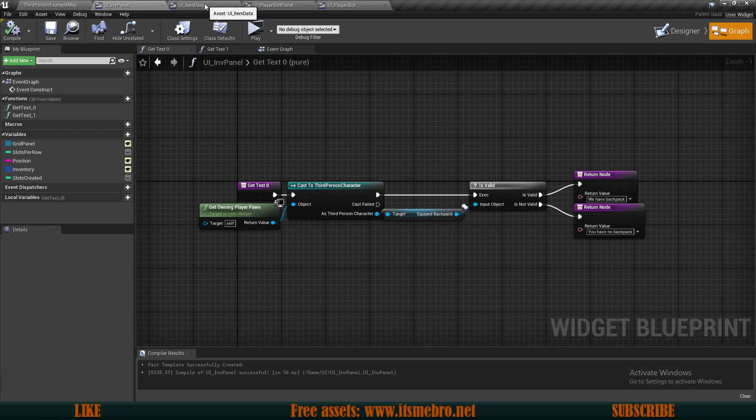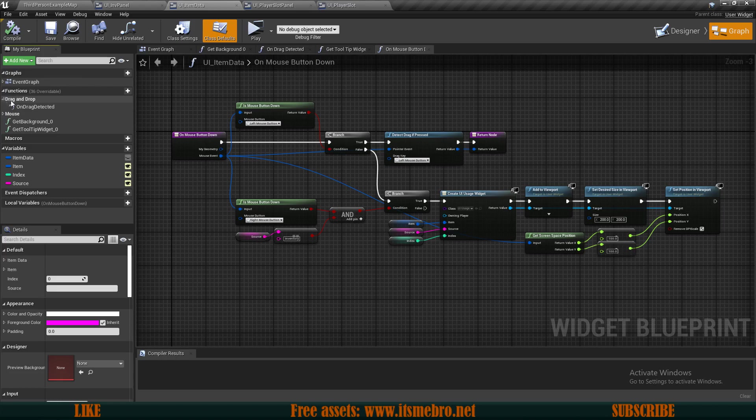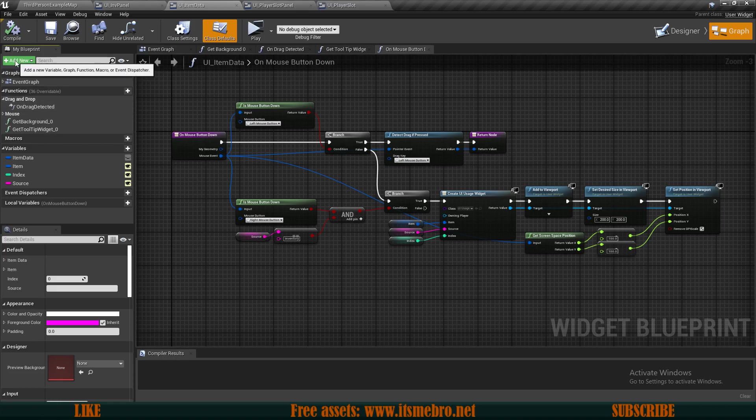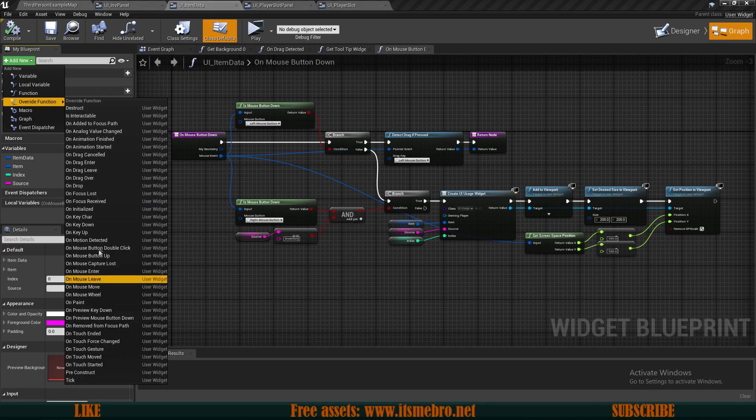We can look for the functions, we have our drag and drop, we have on drop. This function right here, simply select that and press delete because we're no longer going to use it. But we need to go to our UI item data and create ourselves a new override function. Look for the on drop event.